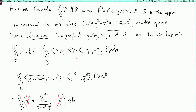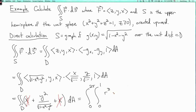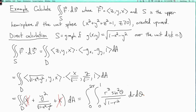So this reduces to the double integral over D of y²/√(1 − x² − y²) dA. I rewrite this in polar coordinates: θ from 0 to 2π, r from 0 to 1. Then y² = r² sin²θ, and with the extra factor of r from the polar area element, I have r³ sin²θ / √(1 − r²) dA. Let's evaluate this on the next page.